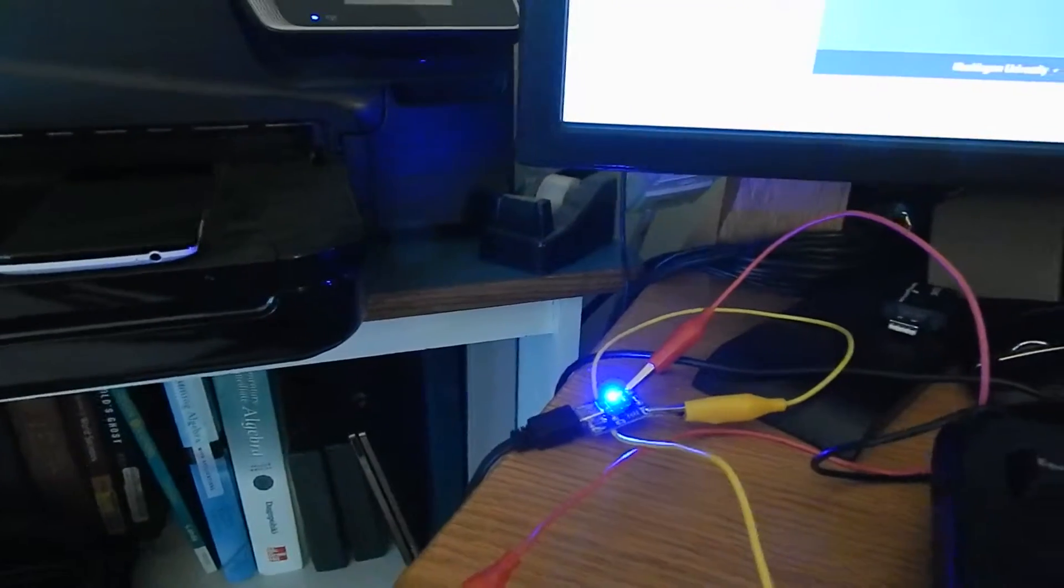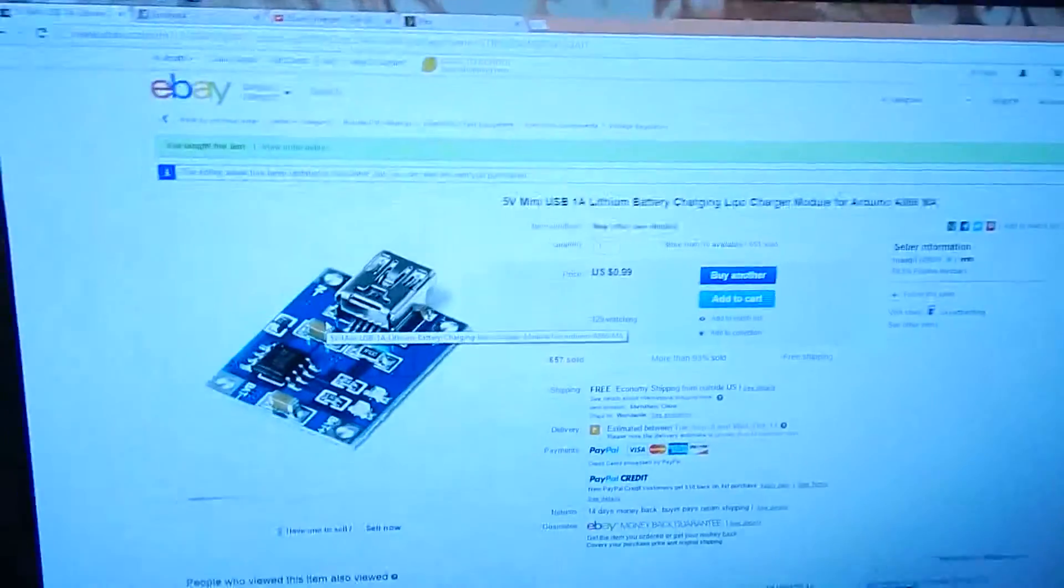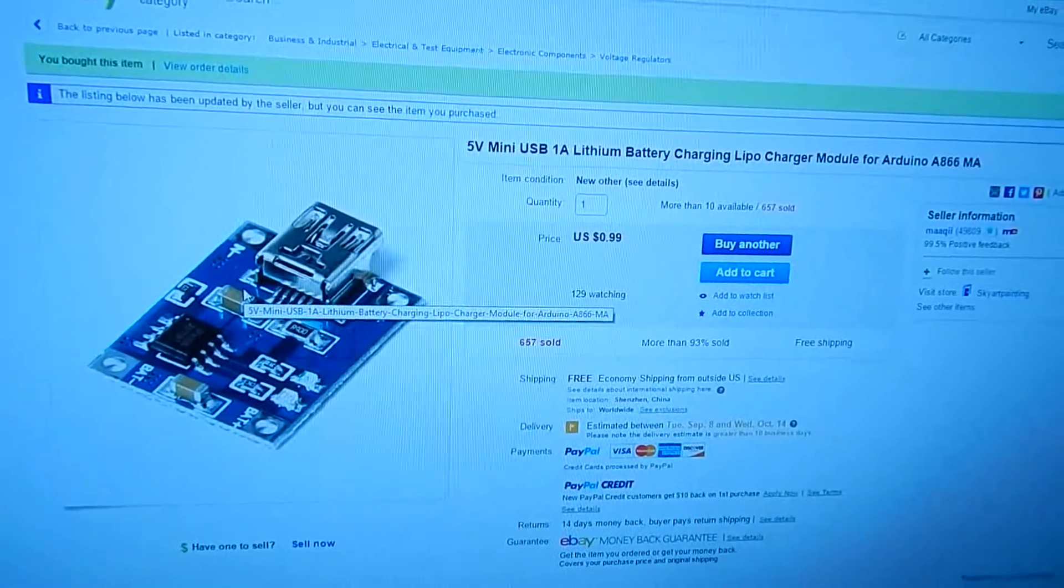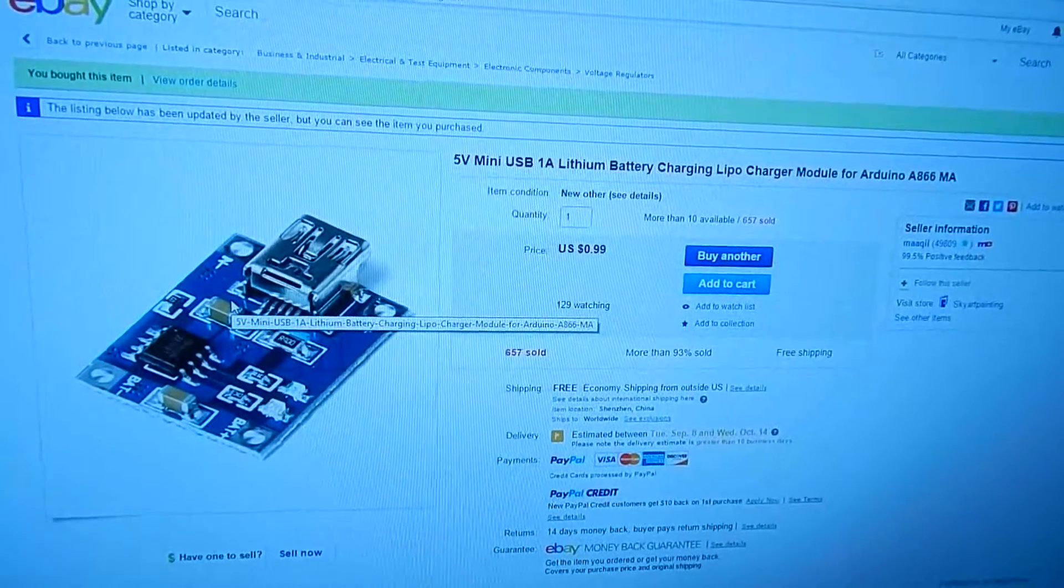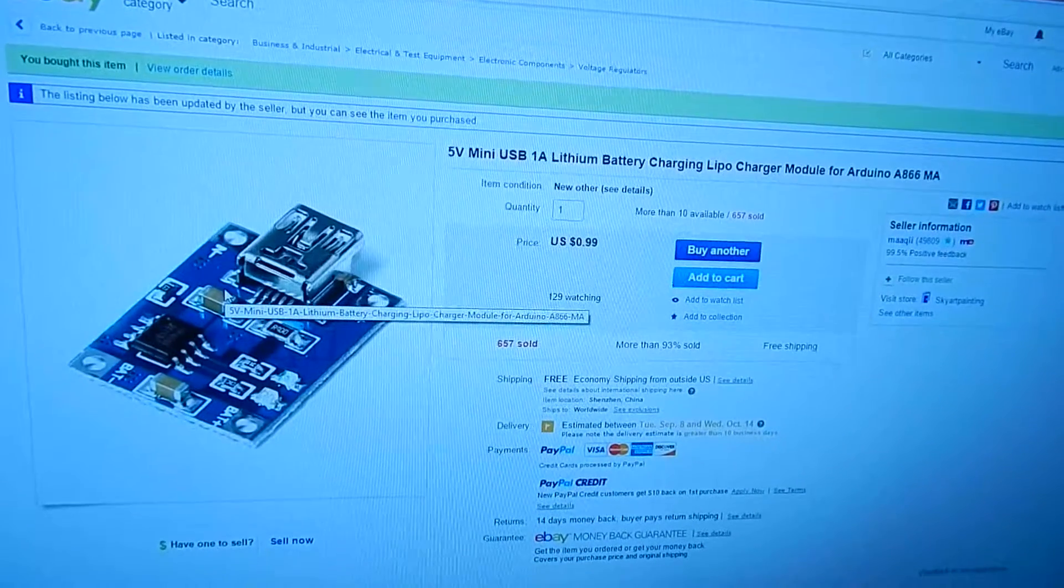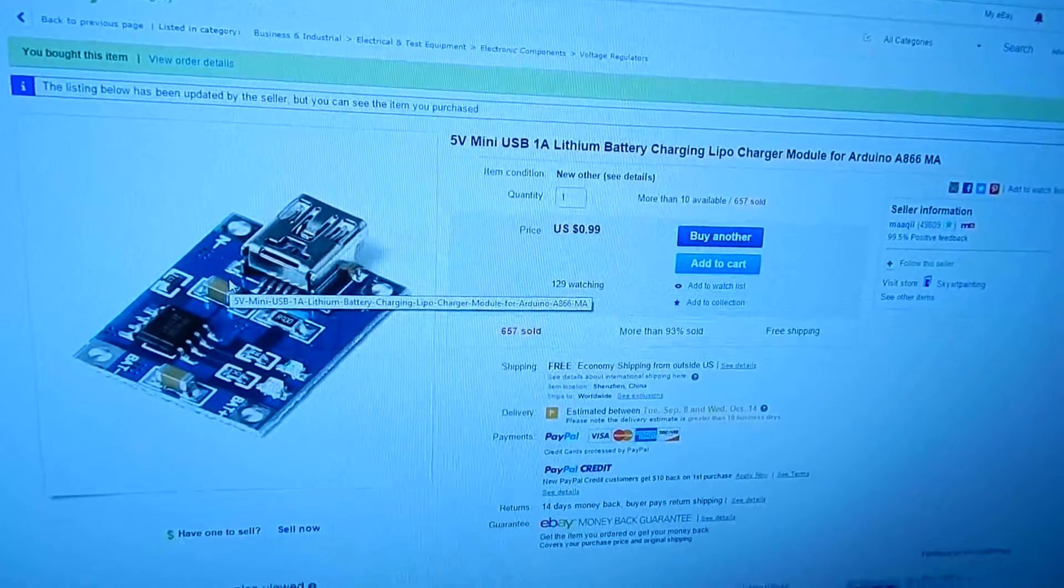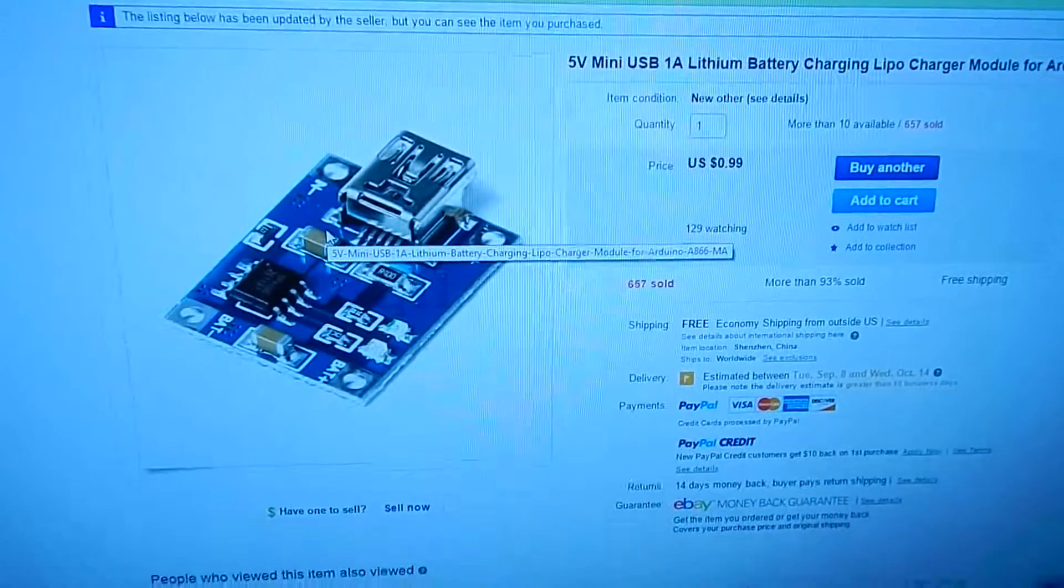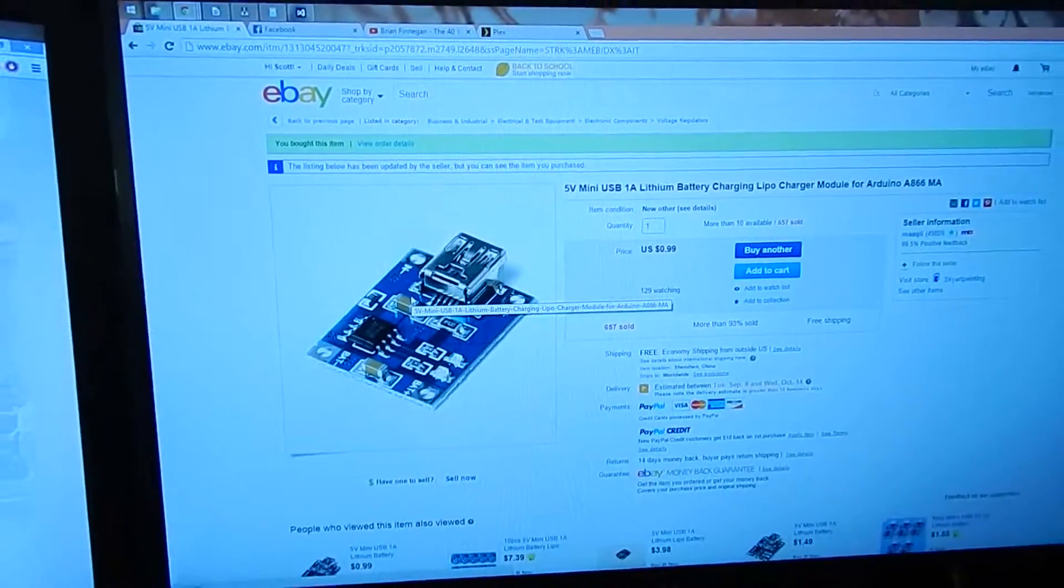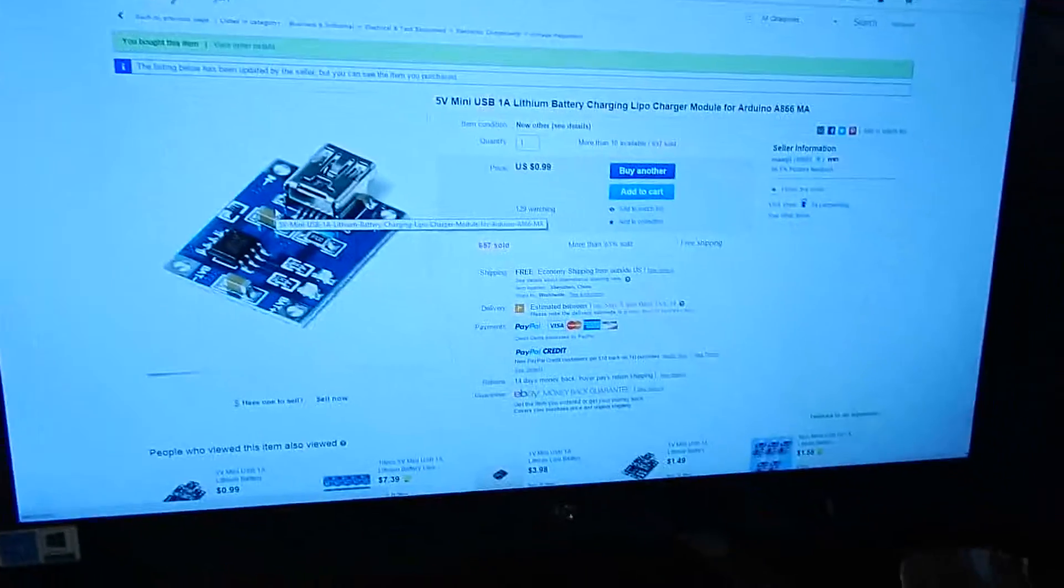Here's the listing for the one I got. It's a 5-volt mini USB, 1-amp lithium battery charger. I don't know why it says 'for Arduino,' but it charges any 3.7-volt lithium polymer or lithium-ion cells.